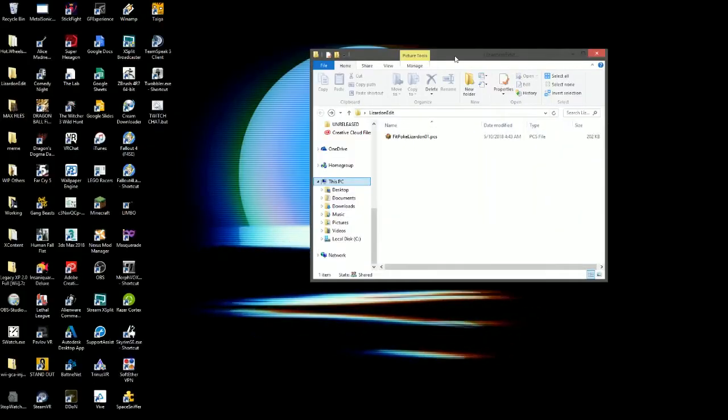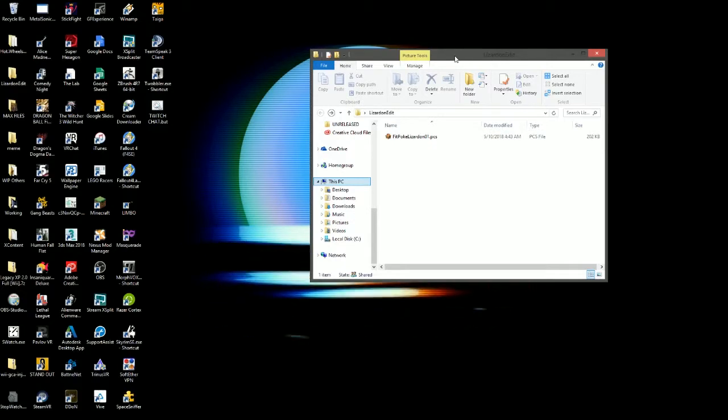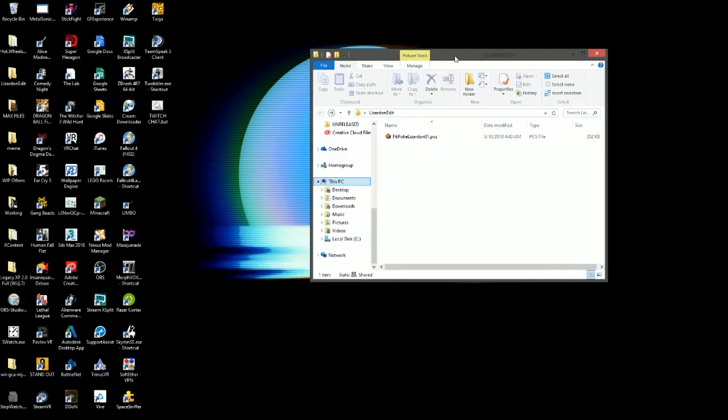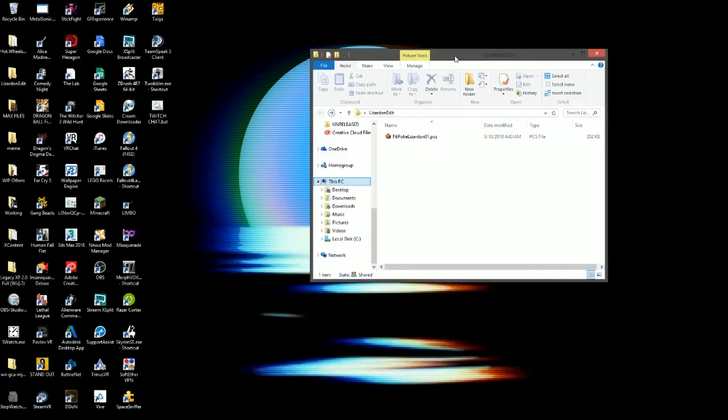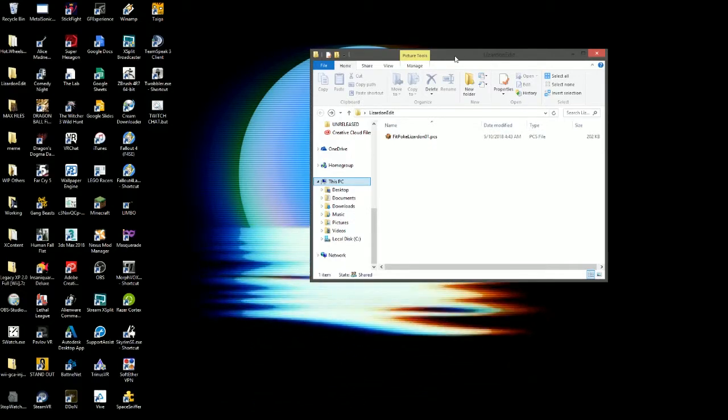Hey guys, this is Theta again. I wanted to put out a tutorial because a lot of people have trouble starting off with editing models inside of Smash Modding.